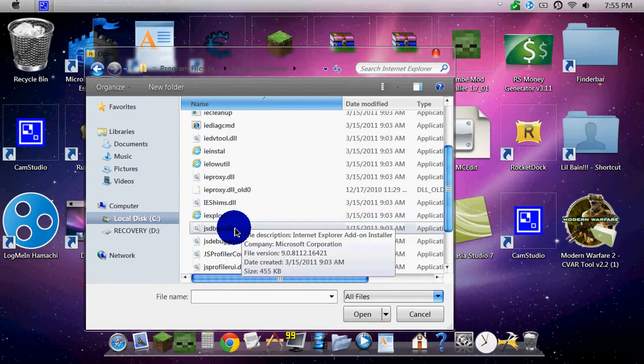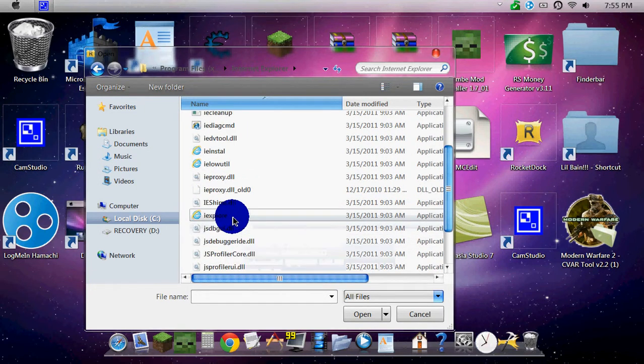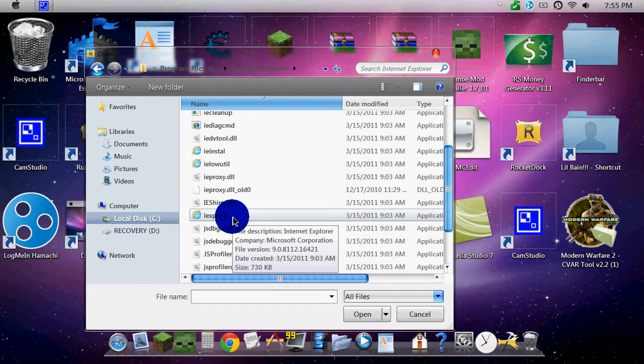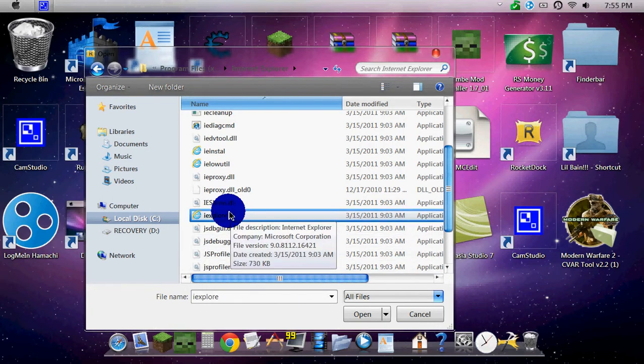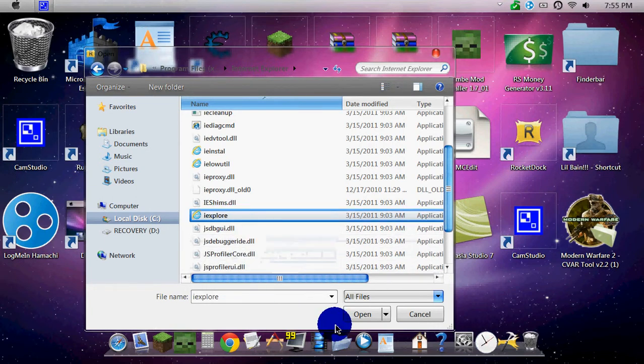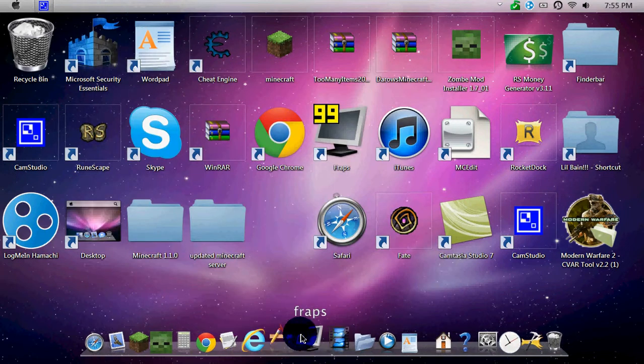And then you'll just go down to IE Install, I mean, IE Explorer. Open, there it is here,